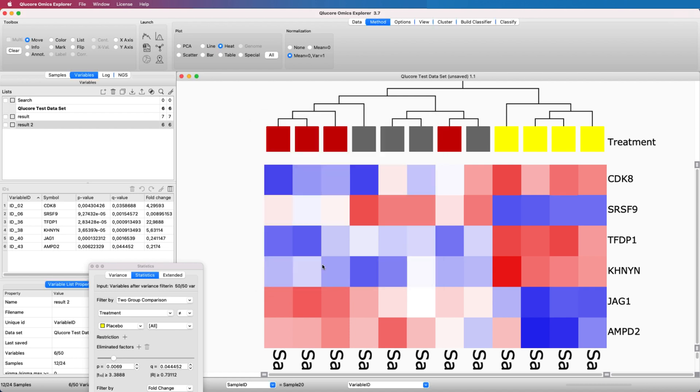When a list of discriminating variables is identified, it can be a good idea to study the individual variables in detail. One option is the box plot.